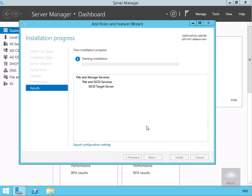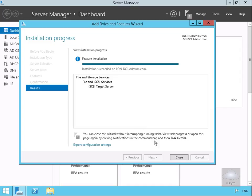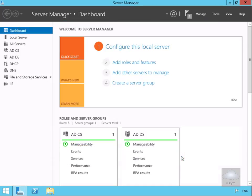We'll leave this to install, so we'll pause the presentation and return once the installation is complete. As we can see now, we've installed the iSCSI target, so we'll just close down the installation wizard.